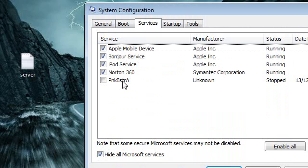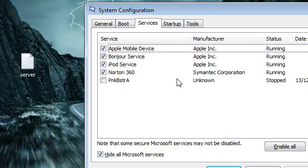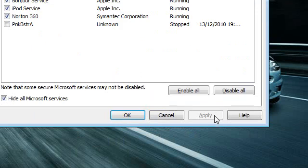From here you can just disable the ones that you don't need, so the RAM, the memory, is not wasted on these services. For example, I have disabled Punkbuster because I don't use it anymore. You may have other ones — you can just disable them. After you've disabled them, just click Apply.